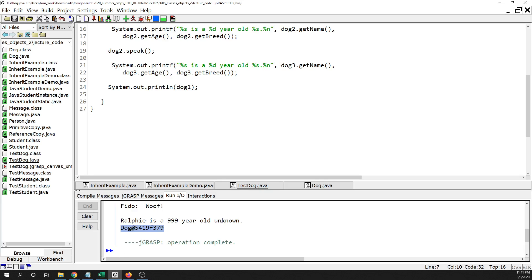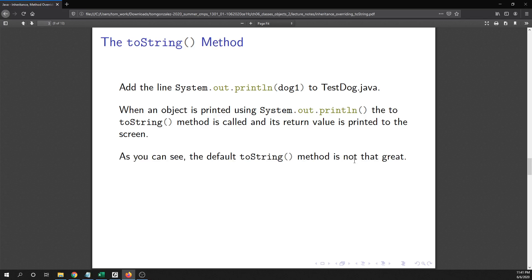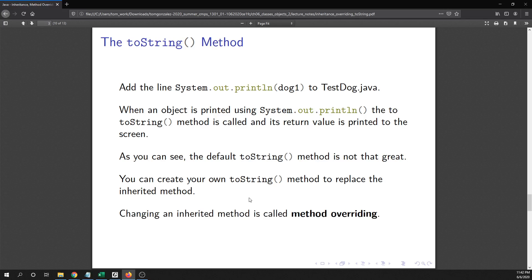That is probably not what you expected. You probably expected something more useful like the field values. The two-string version from the Object class is not super helpful — it doesn't tell you the values of the fields or anything like that. This is the default toString inherited from the parent class. The thing to know about inherited methods is that you can create your own method to replace the inherited one — that process is called method overriding.